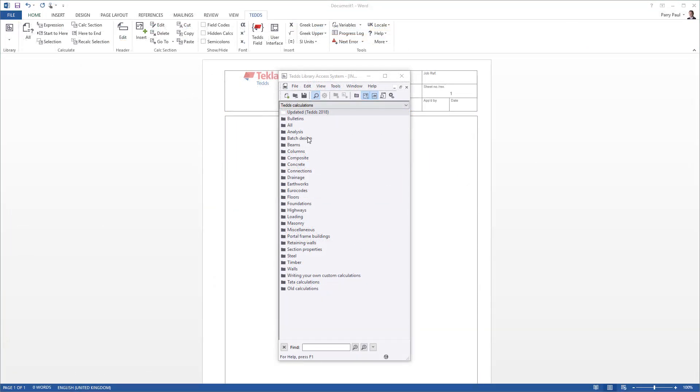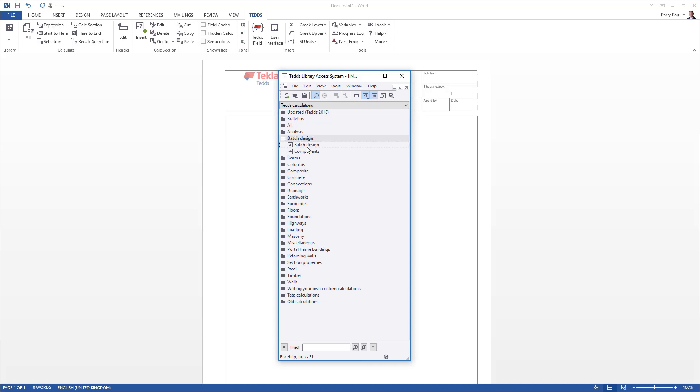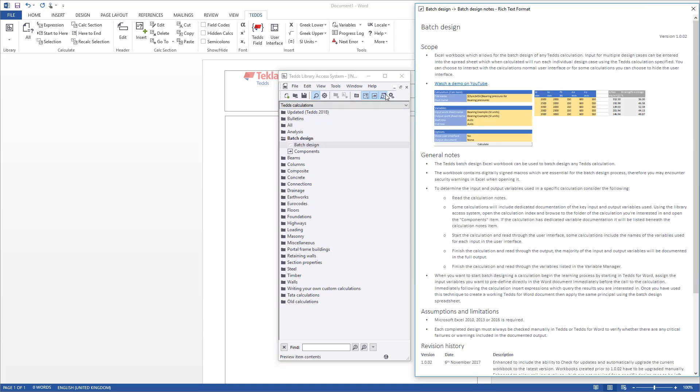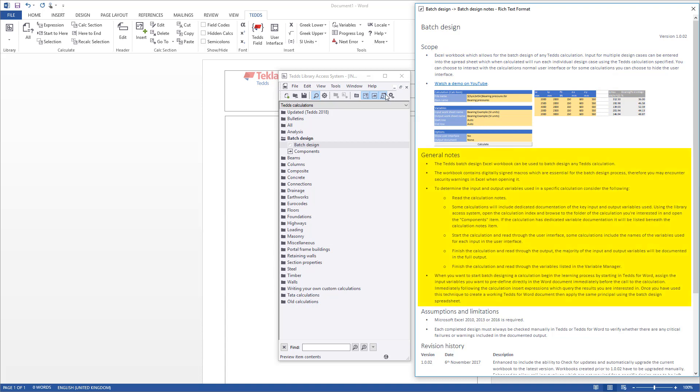Before running any calculation within the library, always review the notes associated with it. These cover the scope along with general notes, assumptions and limitations, and a revision history.